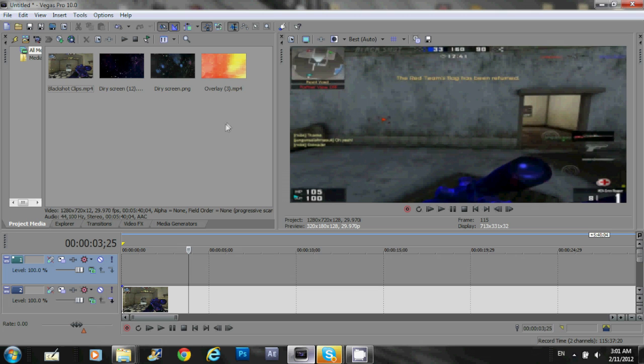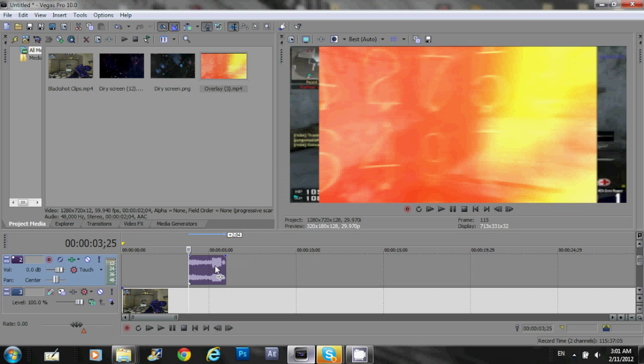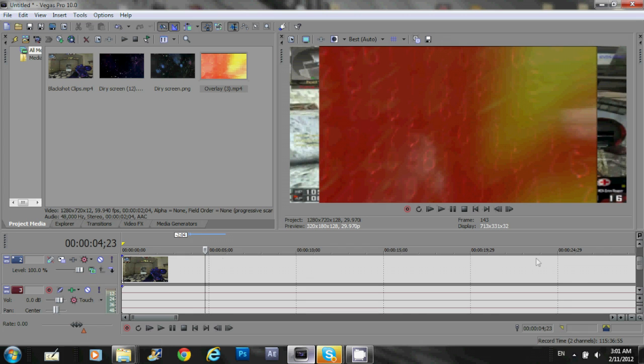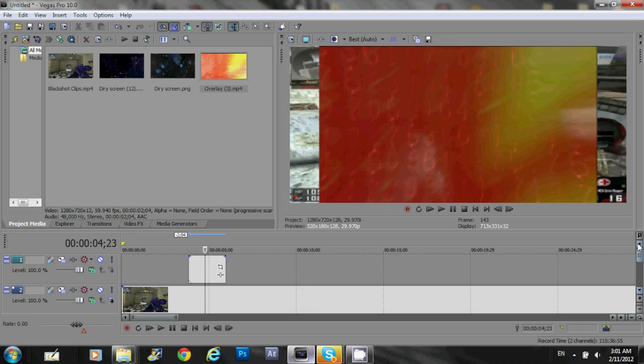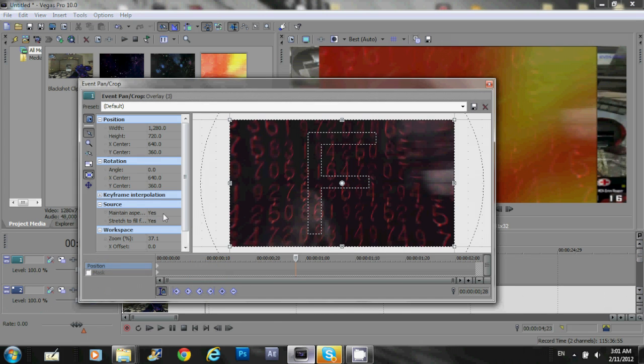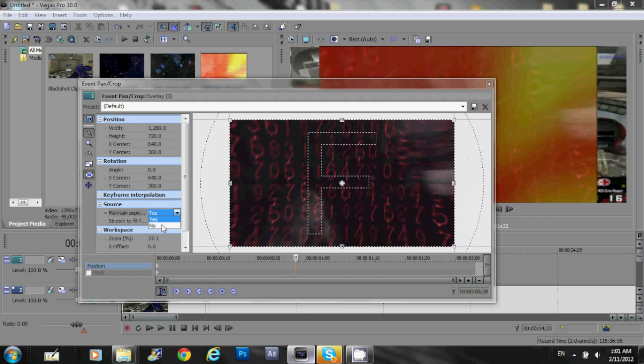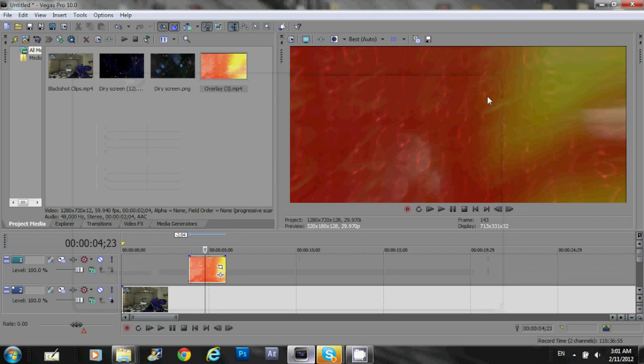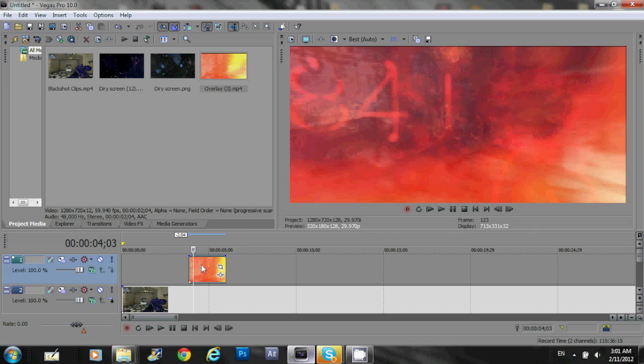So, what I wanna do now is, I drag my overlay in there. And, sorry. I drag my overlay in there and, remember to disable the aspect ratio. And, yeah, that's basically it.